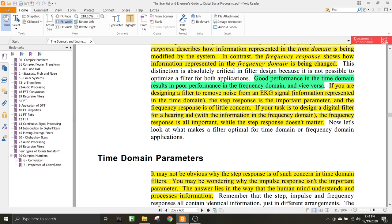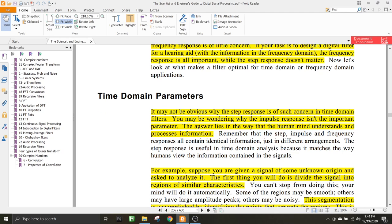In the previous class, I mentioned that time domain parameters are mainly related to the step response. The first thing you might be thinking is why we are considering the step response instead of the impulse response, because in all previous cases we have been considering impulse response as the most important feature of a system — a system is defined by the impulse response h, because that is what we convolve with to get the output.